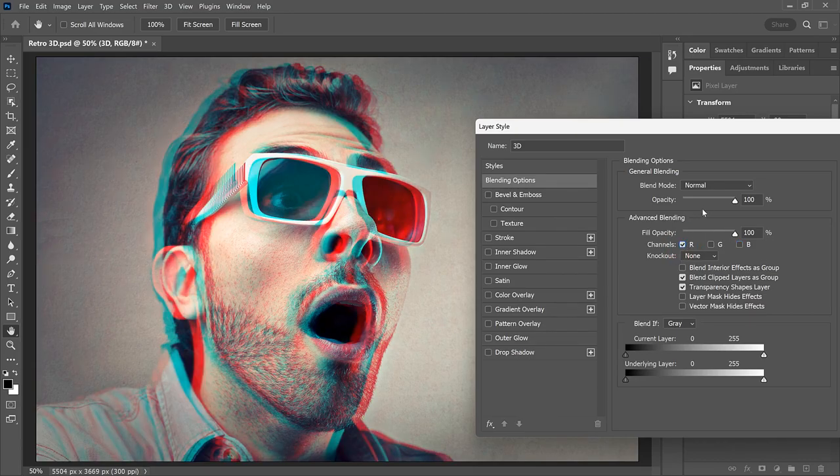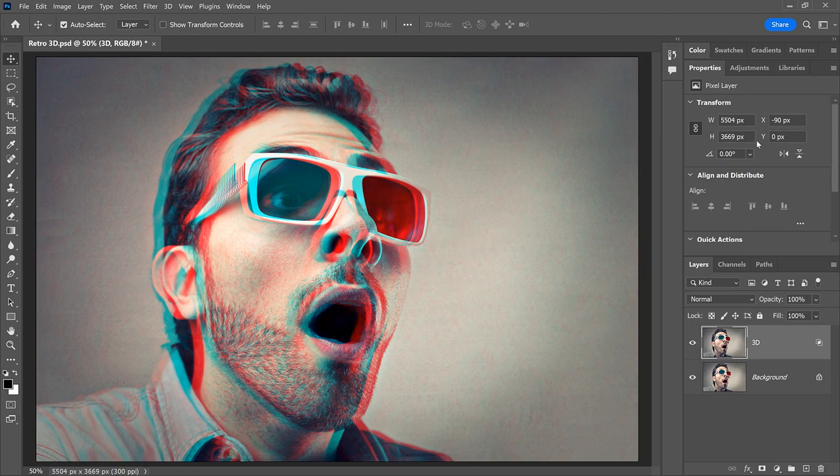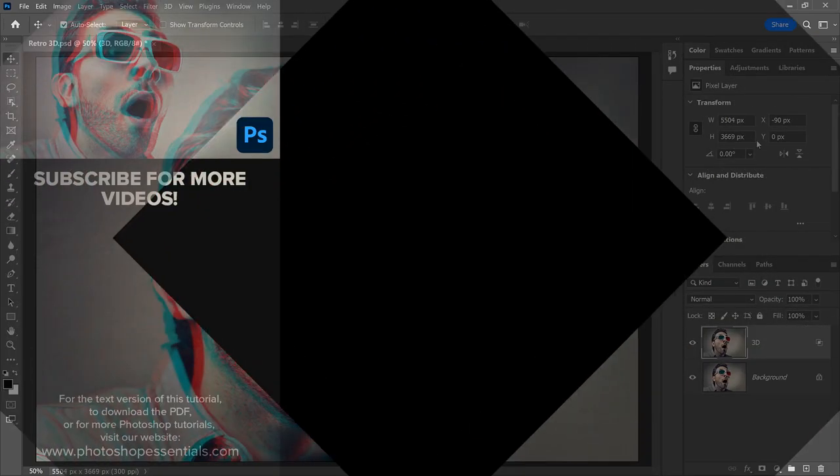And there we have it! That's how easy it is to create a Retro 3D movie effect in Photoshop. If you enjoyed this video, don't forget to click the Like button and subscribe to my channel for more Photoshop tutorials. Thank you so much for watching and I'll see you in the next video. I'm Steve Patterson from Photoshop Essentials.